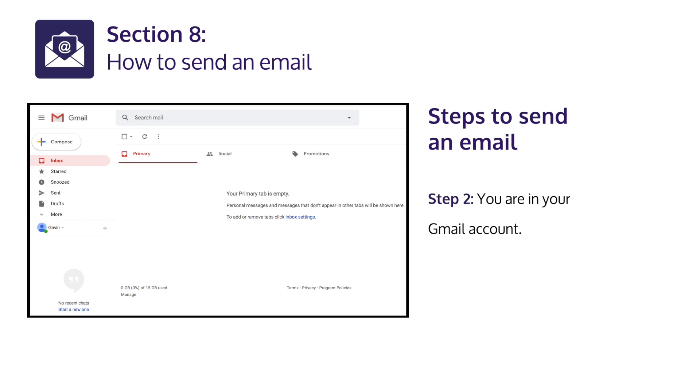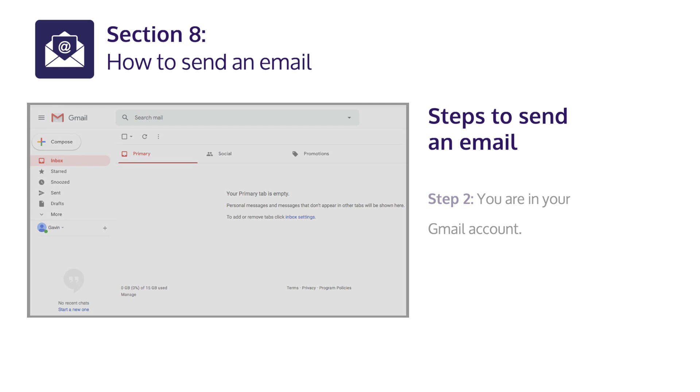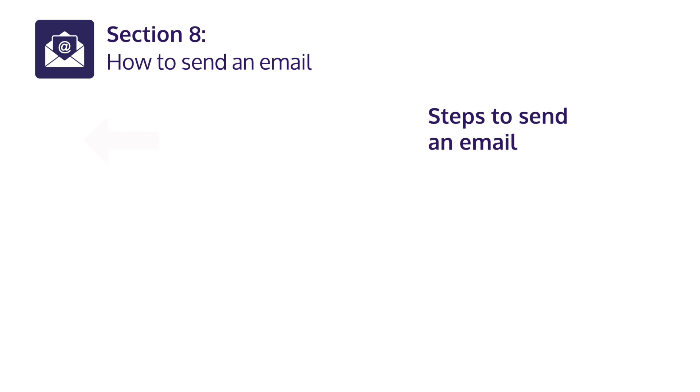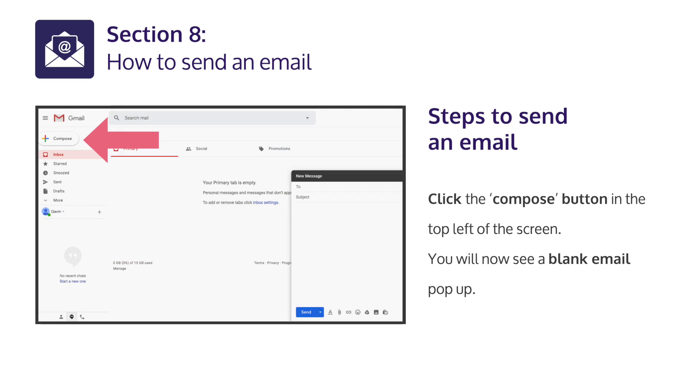Step 2: You are in your gmail account. Click the compose button in the top left of the screen. You will now see a blank e-mail pop-up.